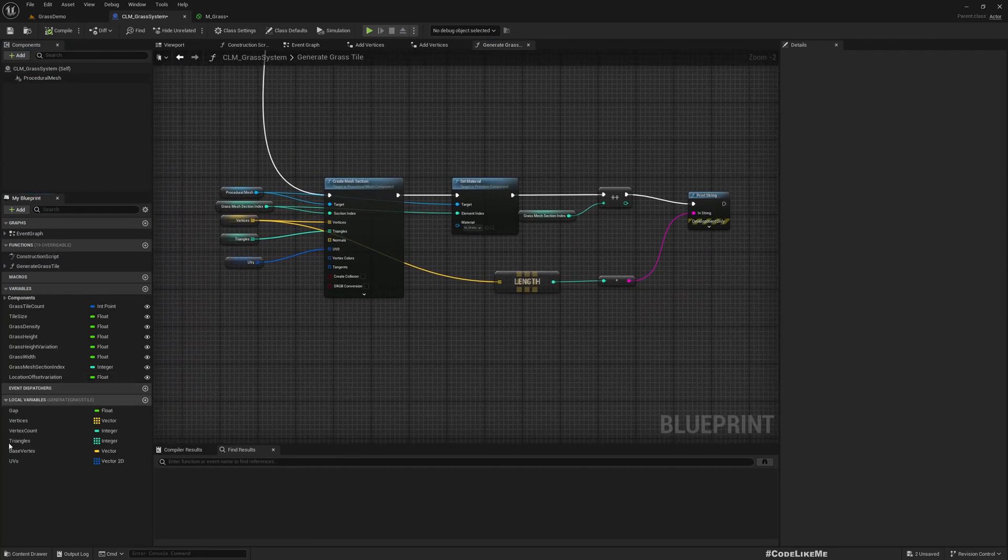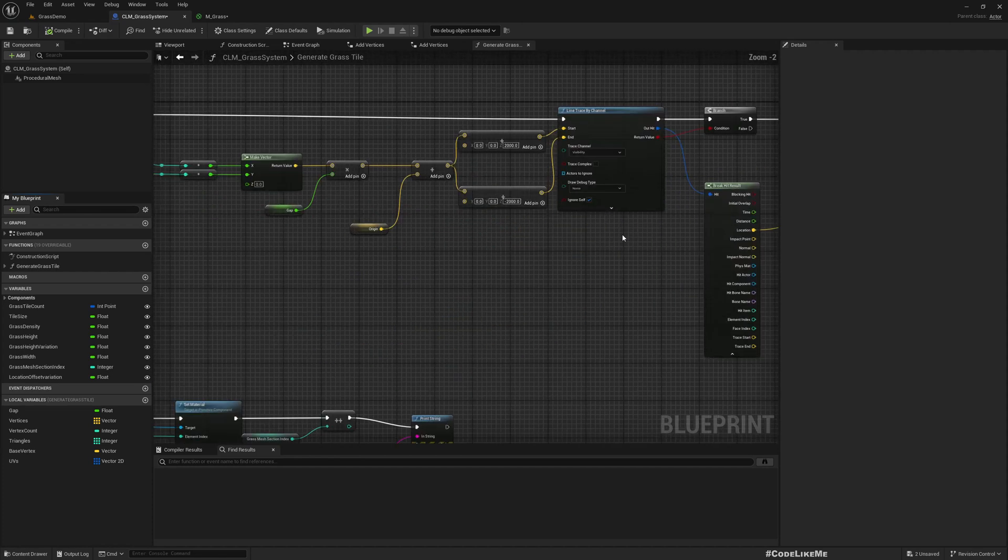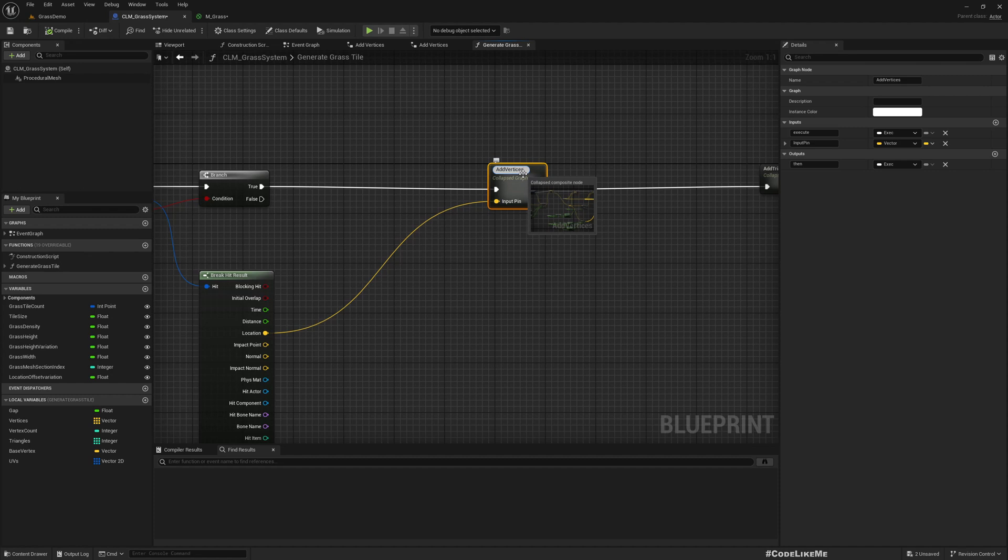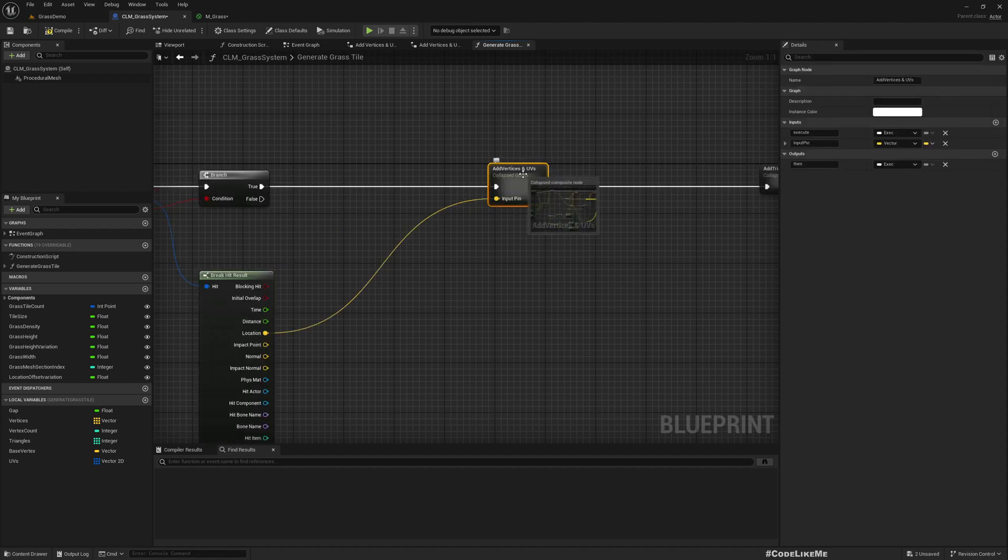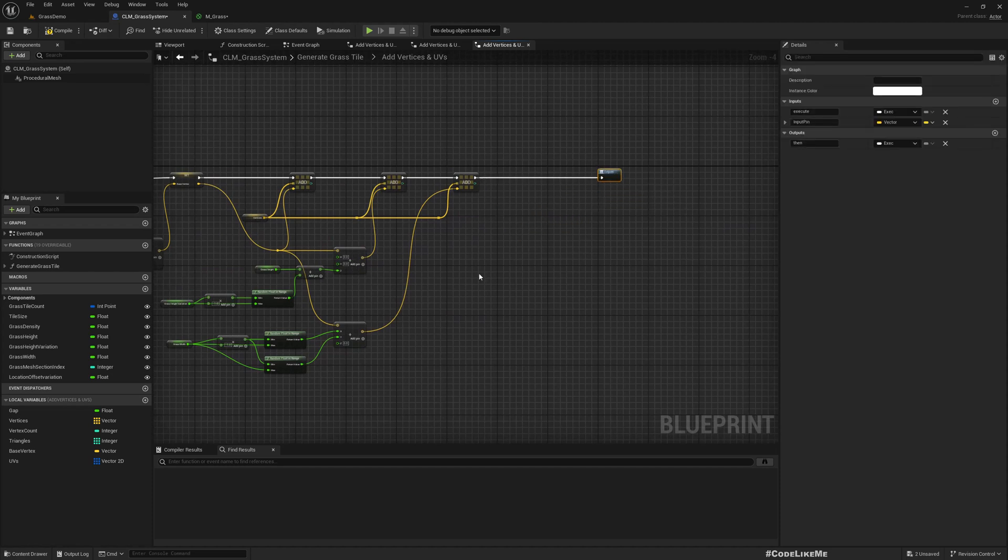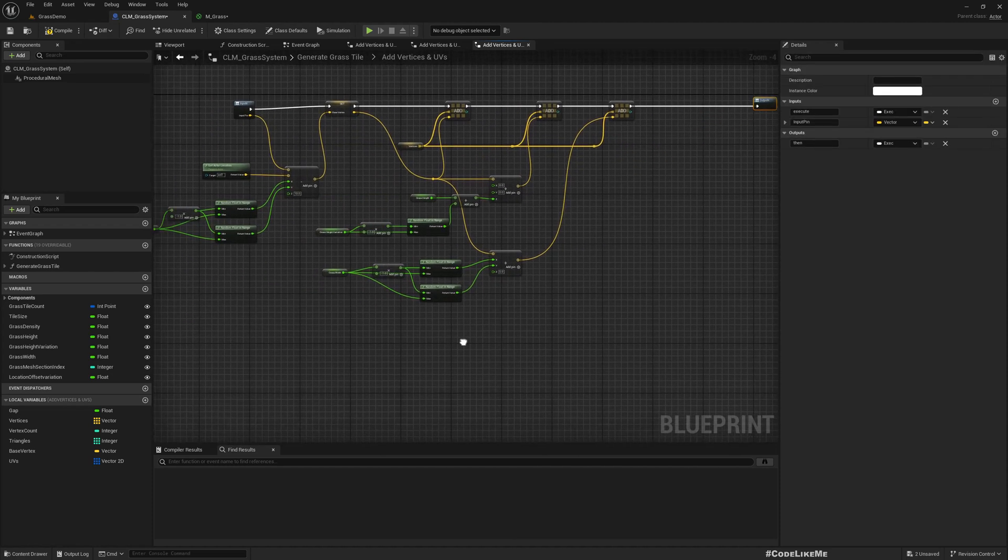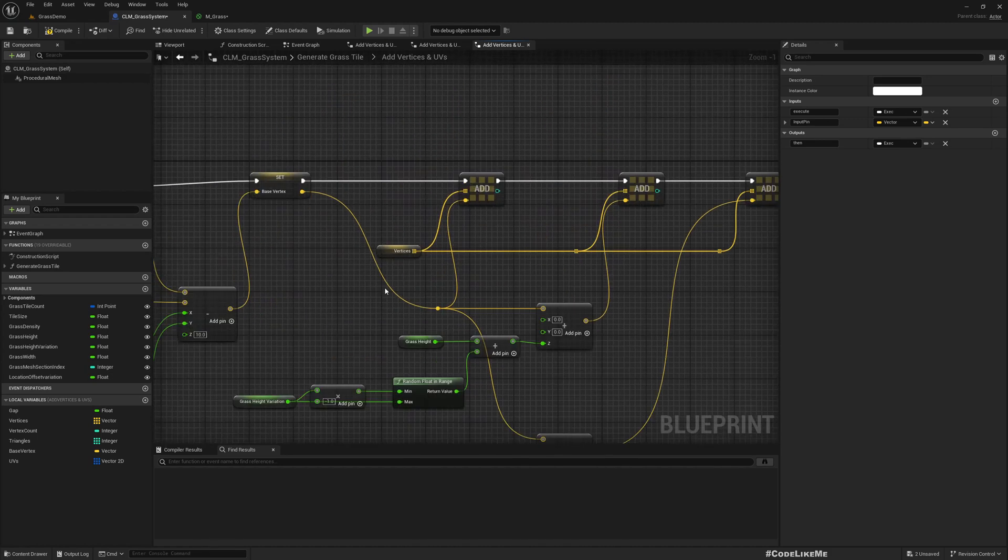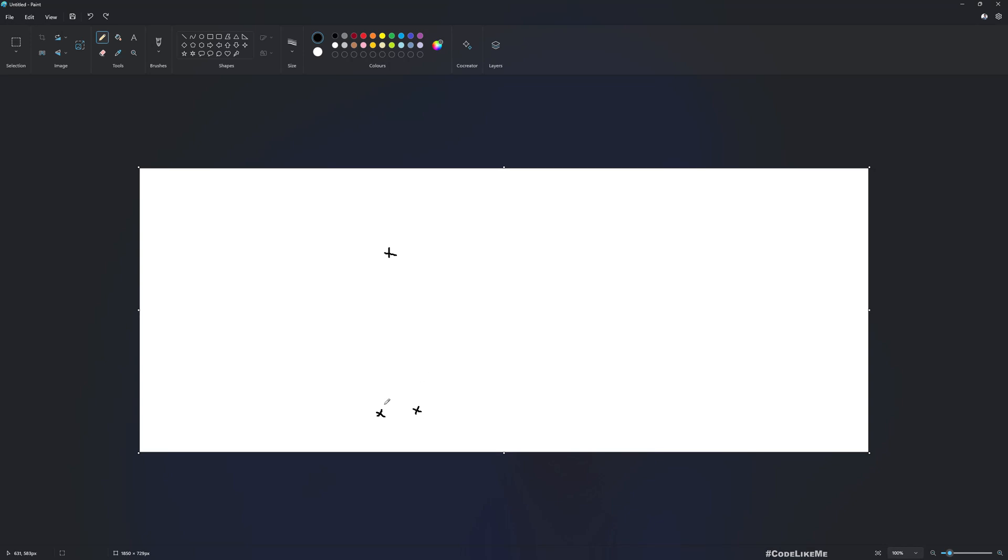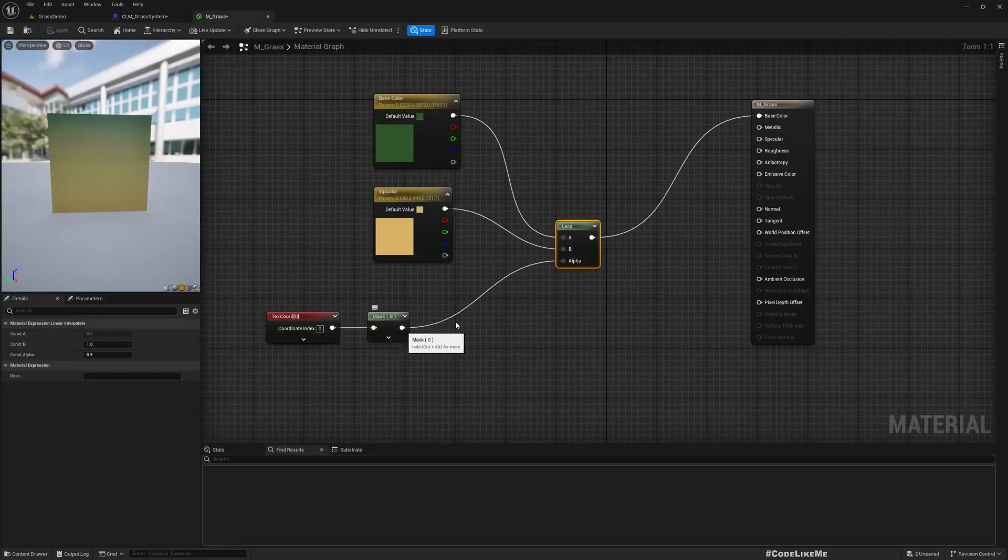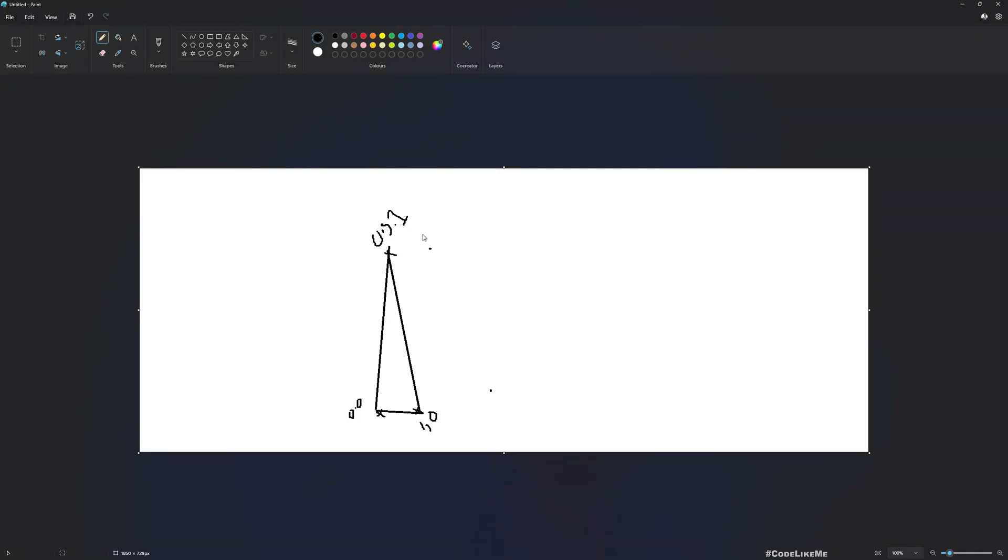Now we have already created this UVs data structure. Here when we add vertices, I'll call add UV. For each vertex we need to define the UV value. The first vertex, second vertex, and third vertex form the grass blade.